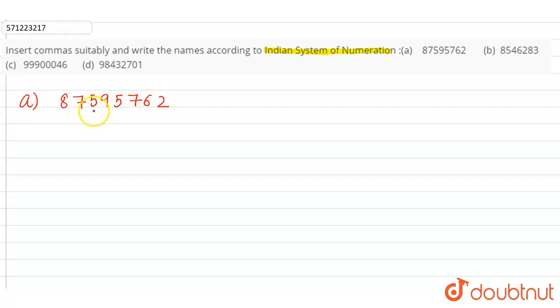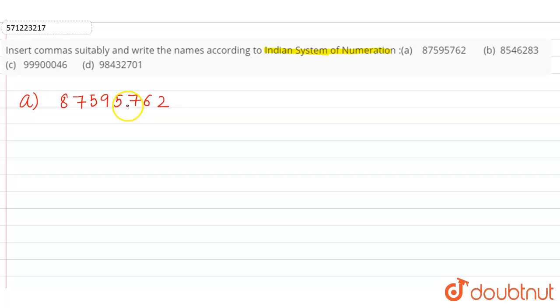So from right to left, the three digits are two, six, and seven. So we insert first comma before seven, so here. Then after every two digits, so after five and nine here, after five and seven here. Similarly, part b is six eight five four six two eight three.